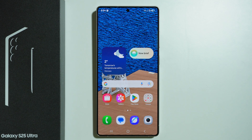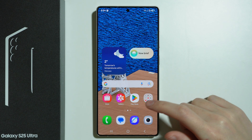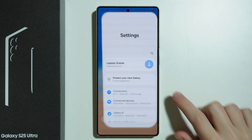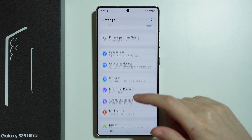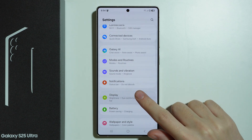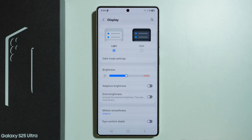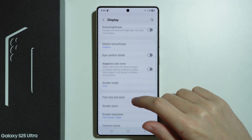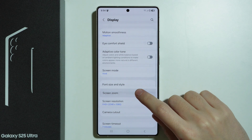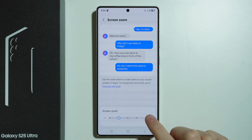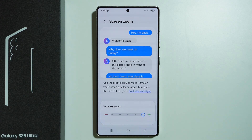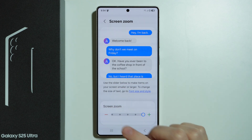If you want to change display size on Samsung Galaxy S25 Ultra, the first thing you can do is open Settings. Here we can go to Display options, then find the Screen Zoom option and move left and right in order to adjust the display size.